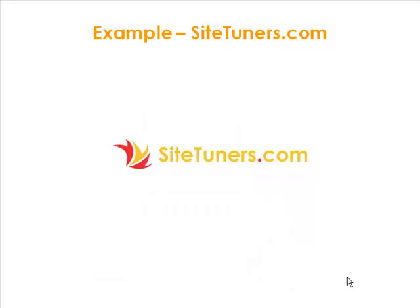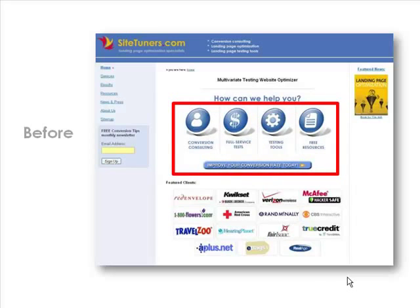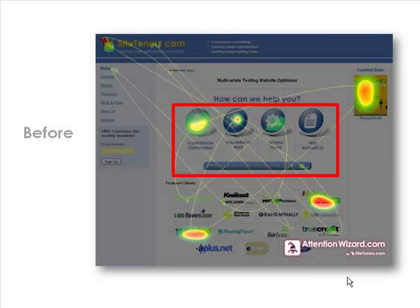The first example is our own site. We had an older site for several years — I'm ashamed to say — but as they say, the shoemaker's children always go barefoot. On our original home page, we wanted people to focus on the four choices in the middle of the page along with the button just below it. Unfortunately, when we ran Attention Wizard, a lot of attention was leaking to places we didn't want — the landing page optimization book cover in the upper right-hand corner, and hotspots on the logos of our marquee customers below.